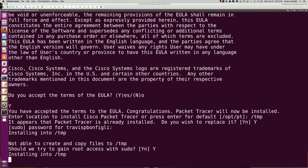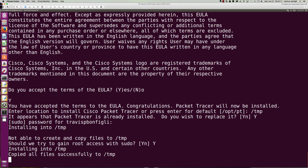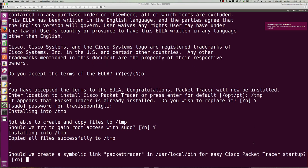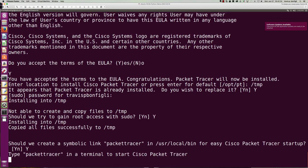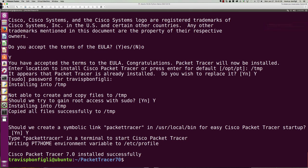So you can see here what's going to happen is it's going to go ahead and install packet tracer 7.0. And I would definitely take the default here. Do not actually install it in the temp directory unless you're okay with it getting completely wiped out at some point. If you were to reboot or something like that, the temp directory is typically going to get wiped out. So now they're going to create a symbolic link for me. I'm going to say yes. And that's it.